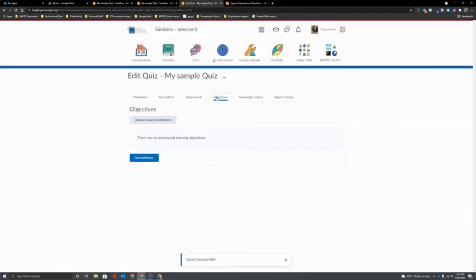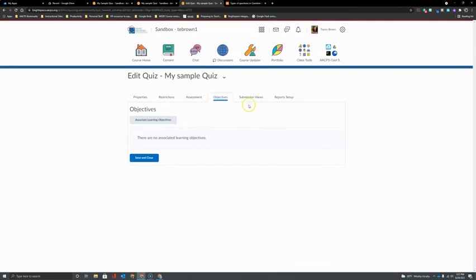Next we have the objectives tab where you can associate any learning objectives with your assessment that you might like to include.